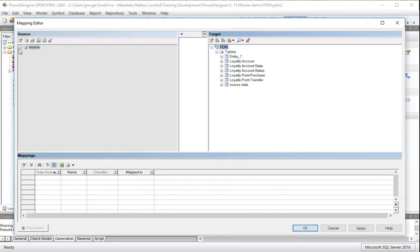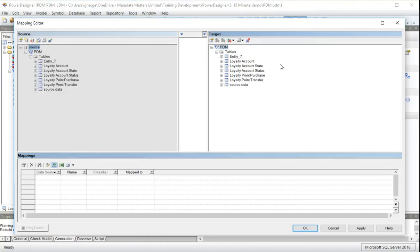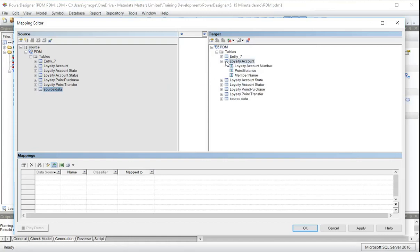So here we go. Here are my tables. Two views of the same database. Here is the source. And over on the right is the target. So the source data, I'm saying that my source data table is the source for loyalty account.